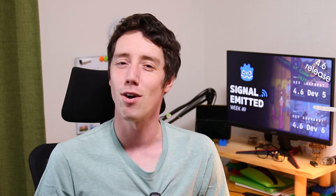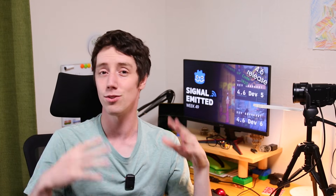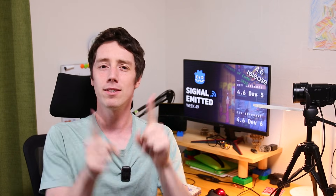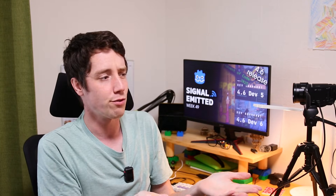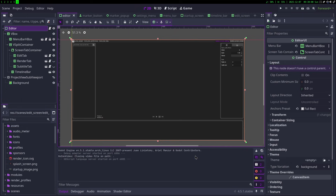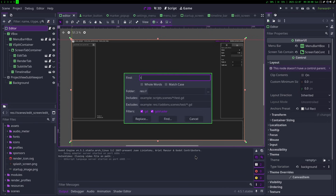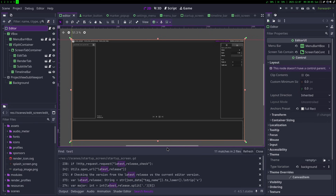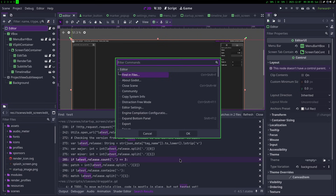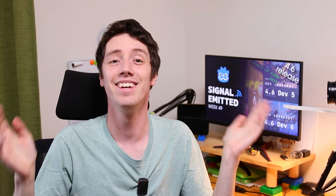For tip of the week: ever wanted to keep your hands on the keyboard in Godot but don't know the specific shortcut for an action? If you press Ctrl+Shift+P, you open the command palette. With this you can basically open any submenu or use any command you might need. This is one of those tiny little features that, once you get used to using it, you'll just keep using it.